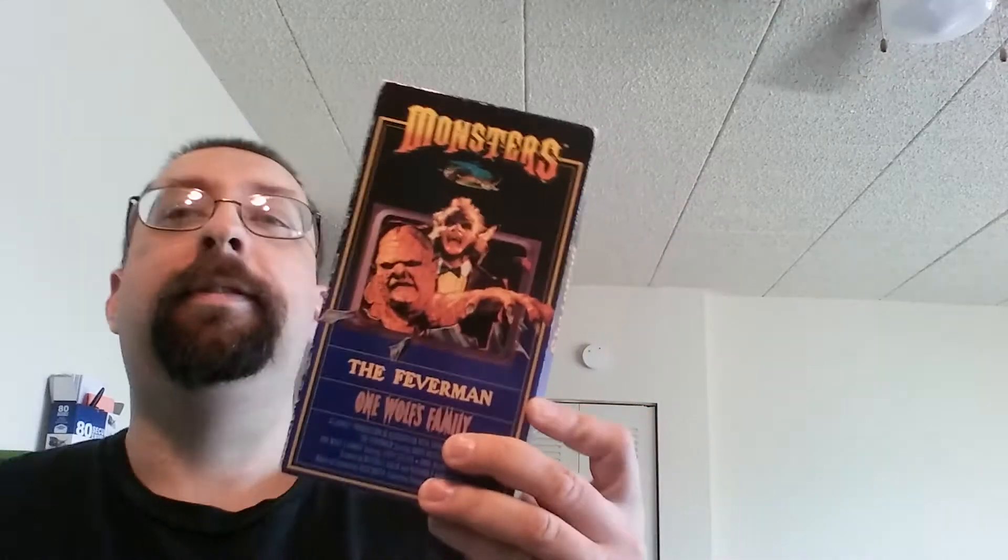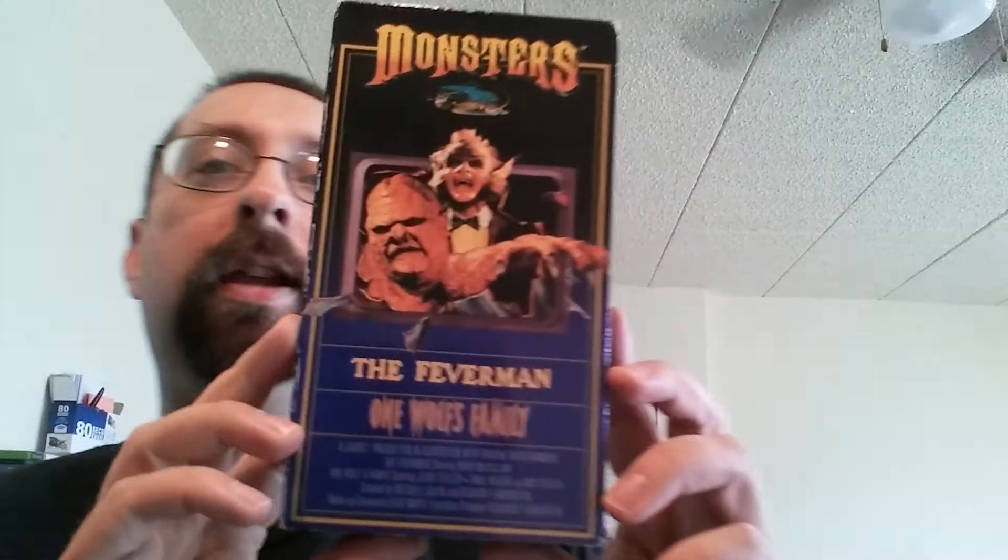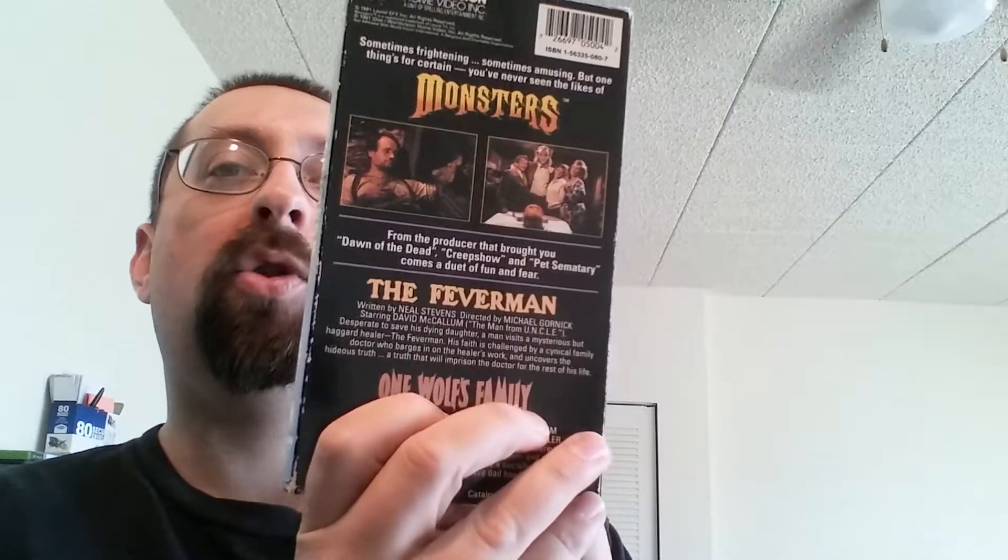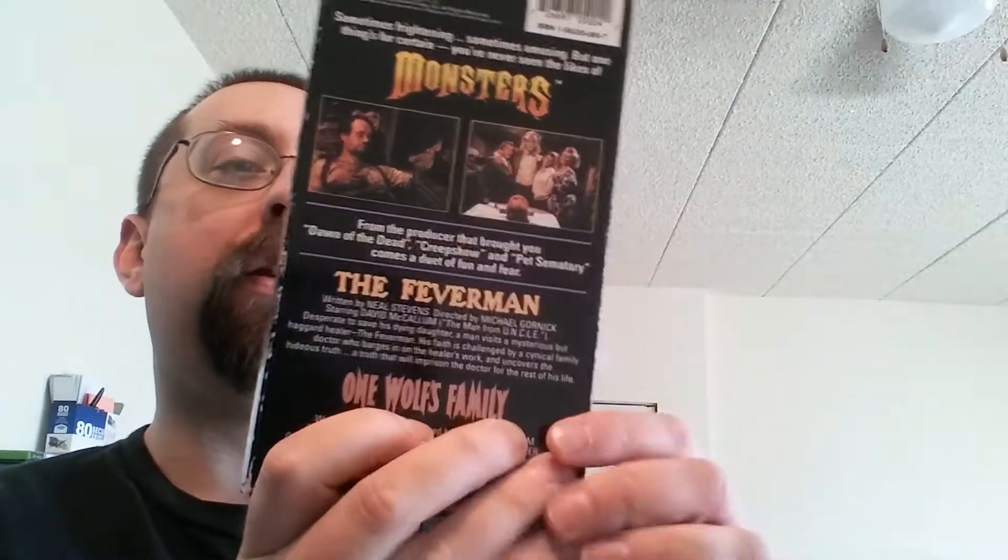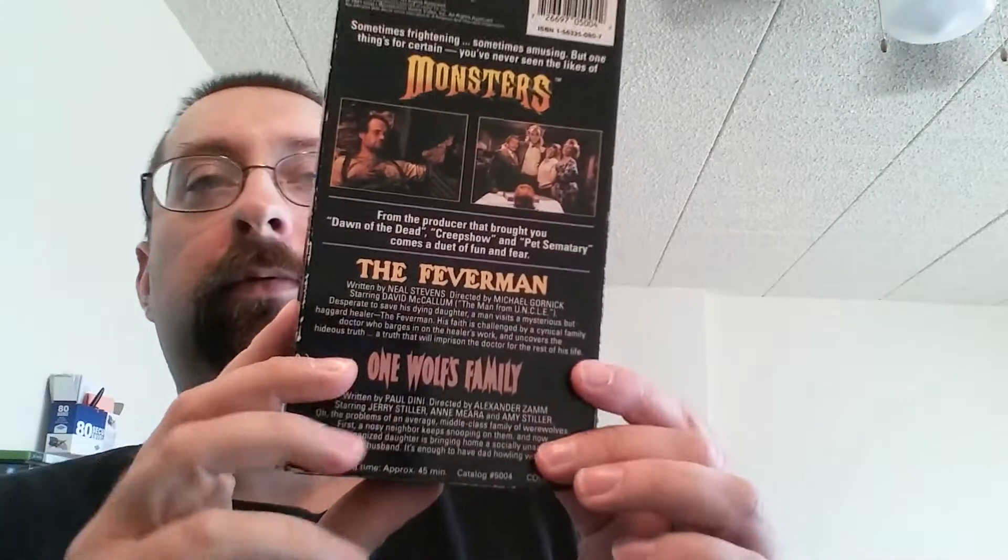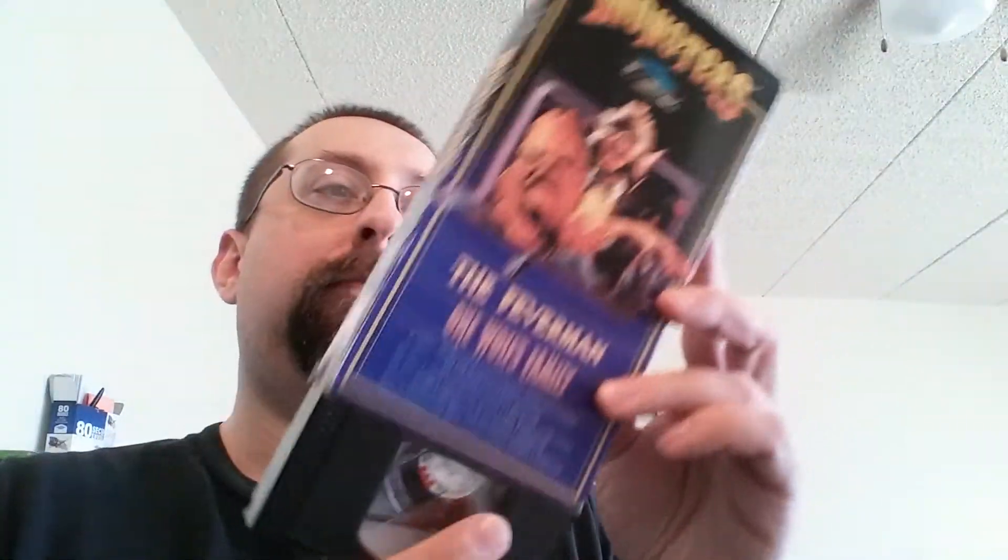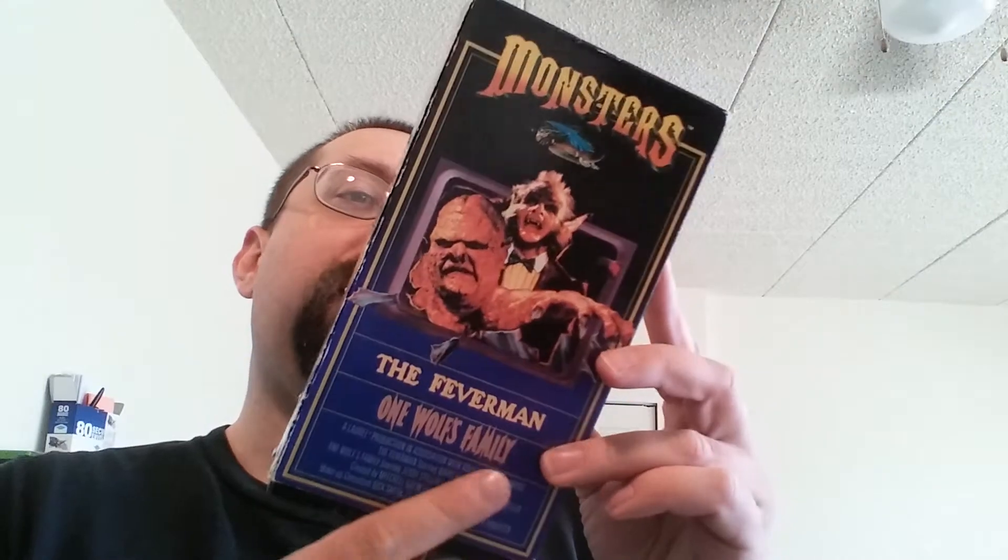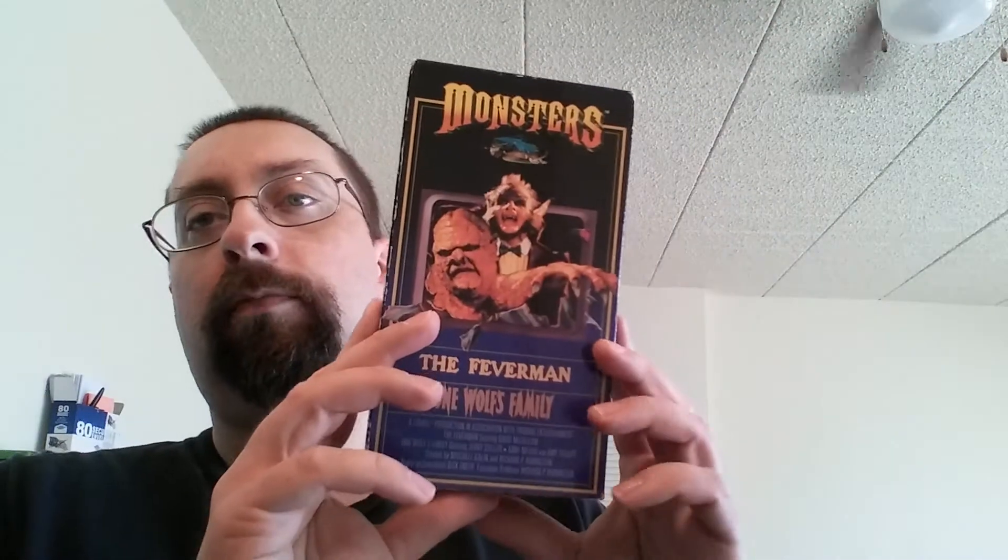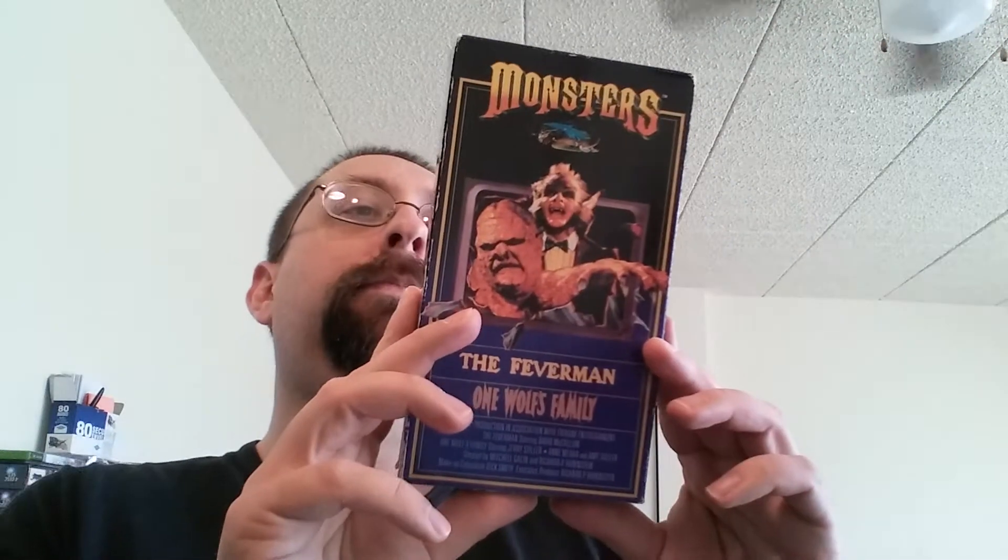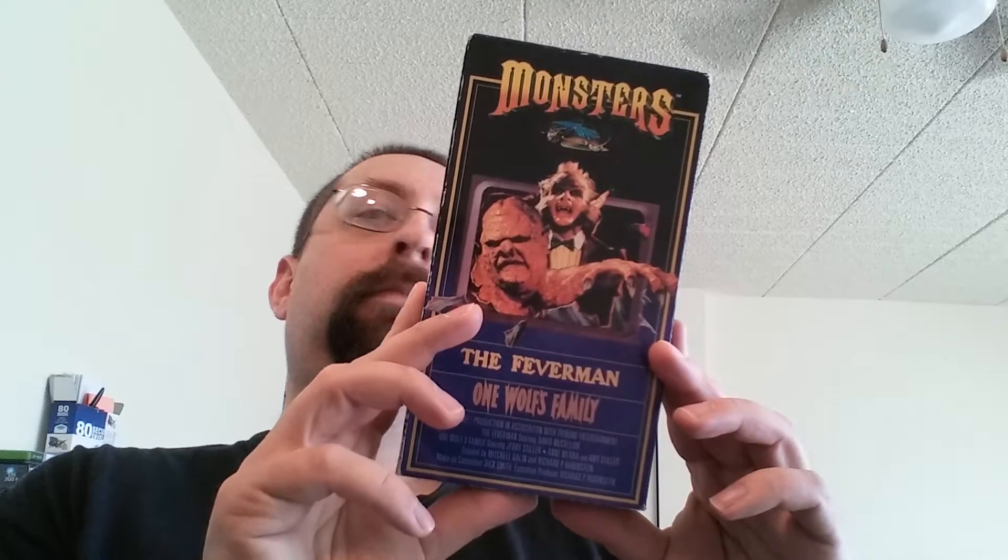First up, VHS, which is on Monsters, The Feverman and One Wolf's Family. So I guess that's two episodes right there. I've seen some of these episodes, I think, but not all of them. And of course, I got two working VHS players. One hooked up to my TV, because I have the old TV still.